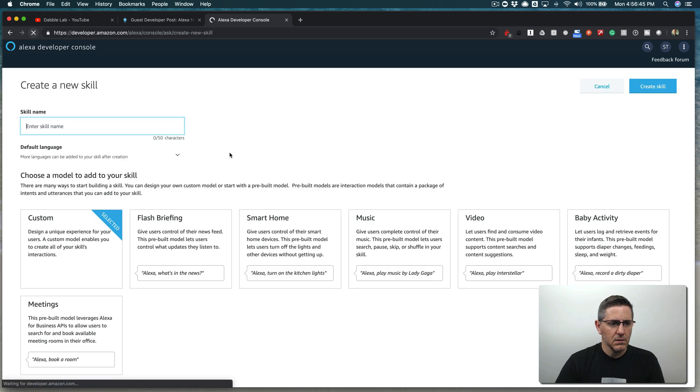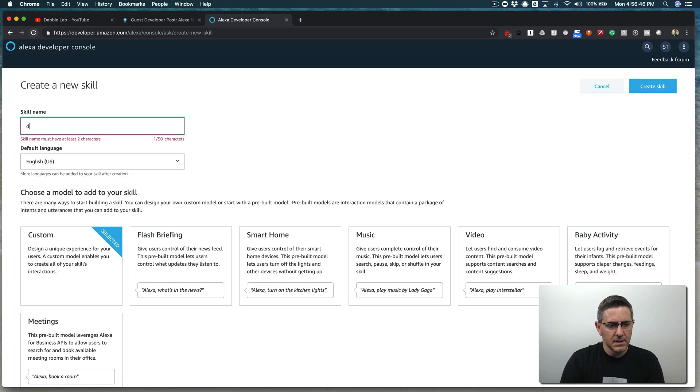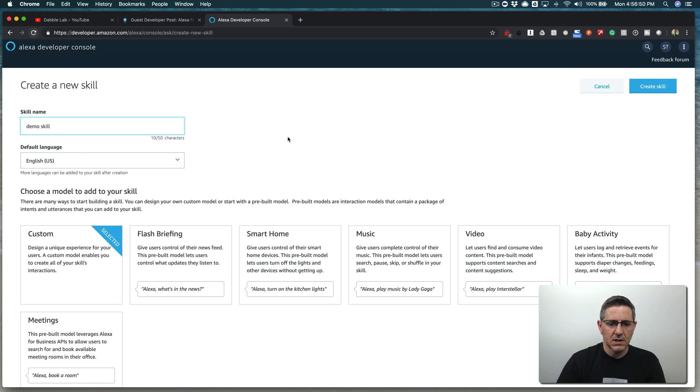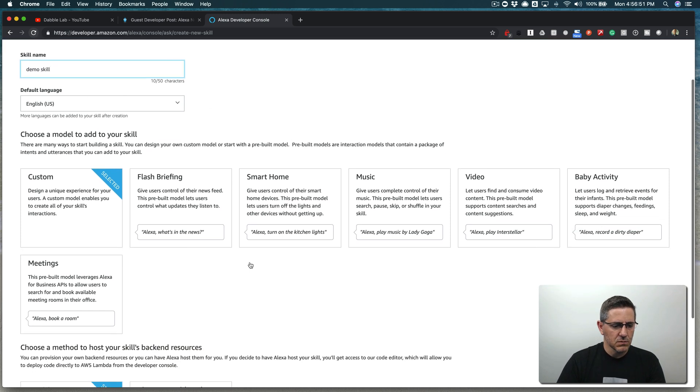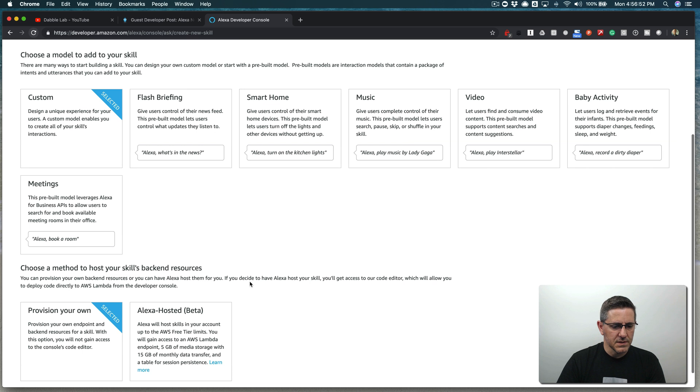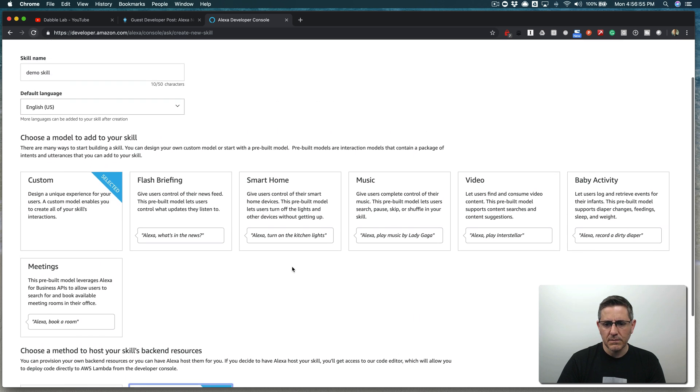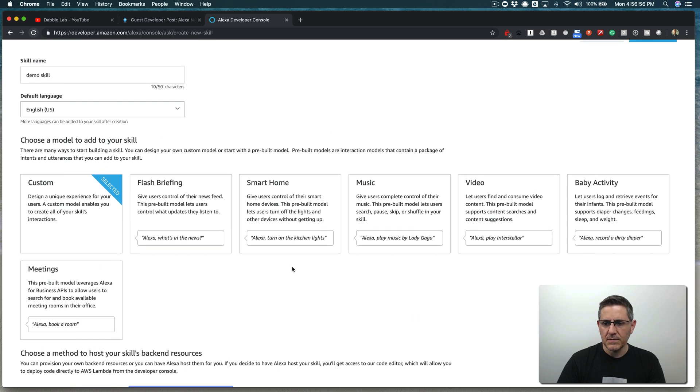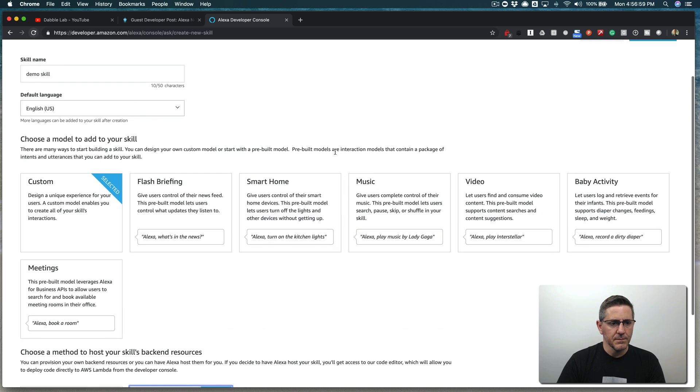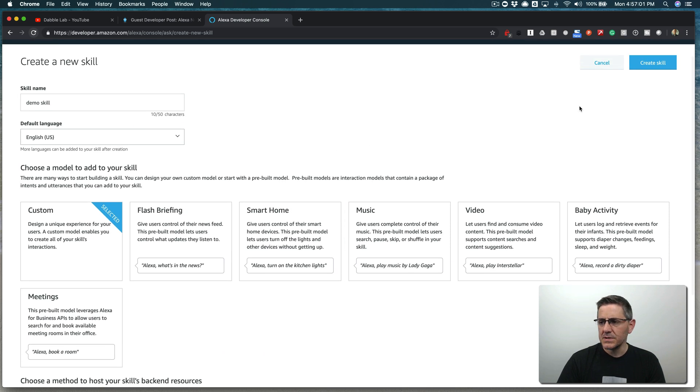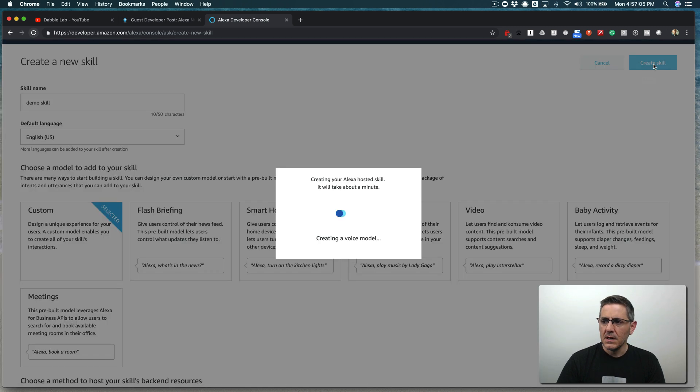We're going to use the hosted skills, which I've been using recently for the demos, which is nice. I still, like for production stuff, I still use the ask CLI and prefer that, but for doing simple skills and demos, doing everything in the browser is super nice.